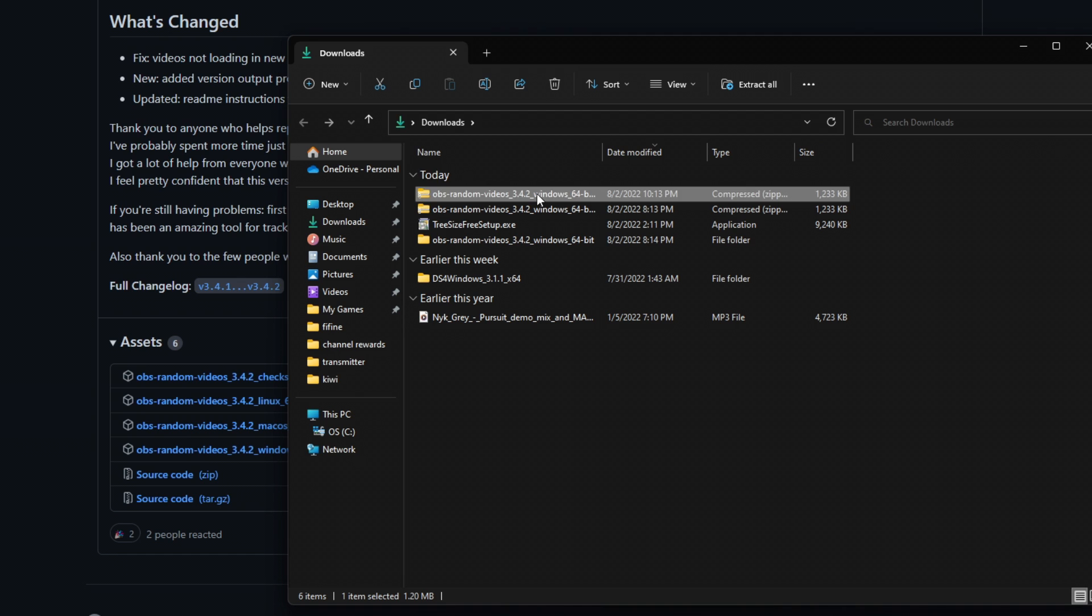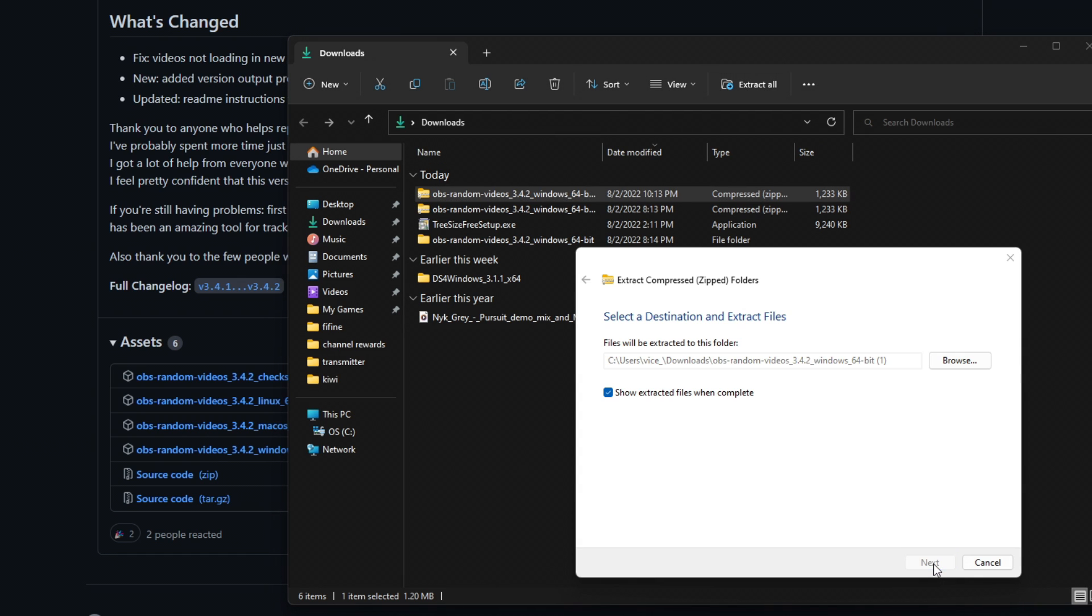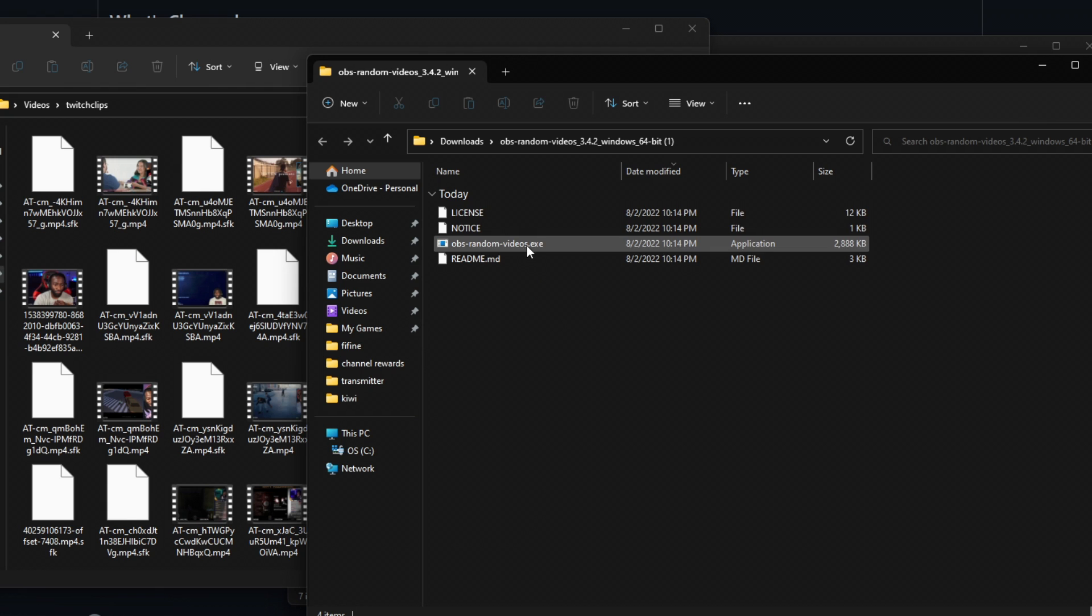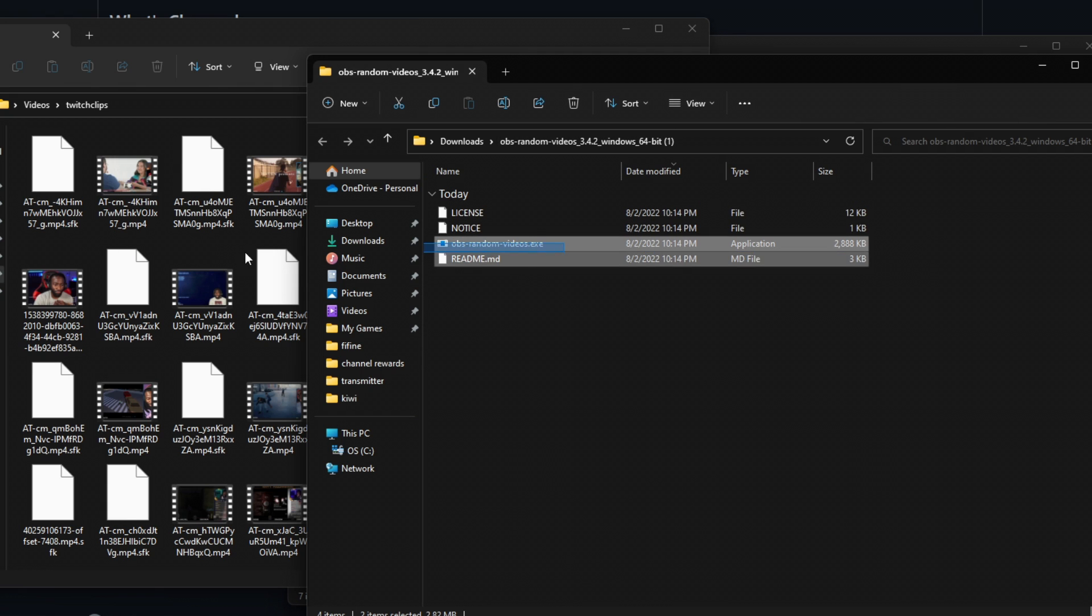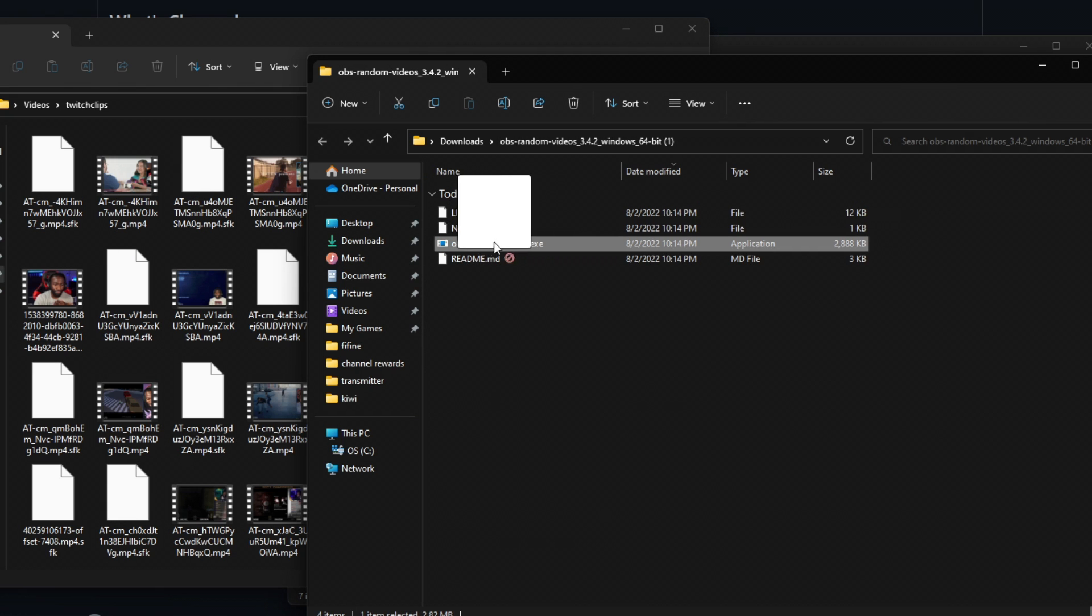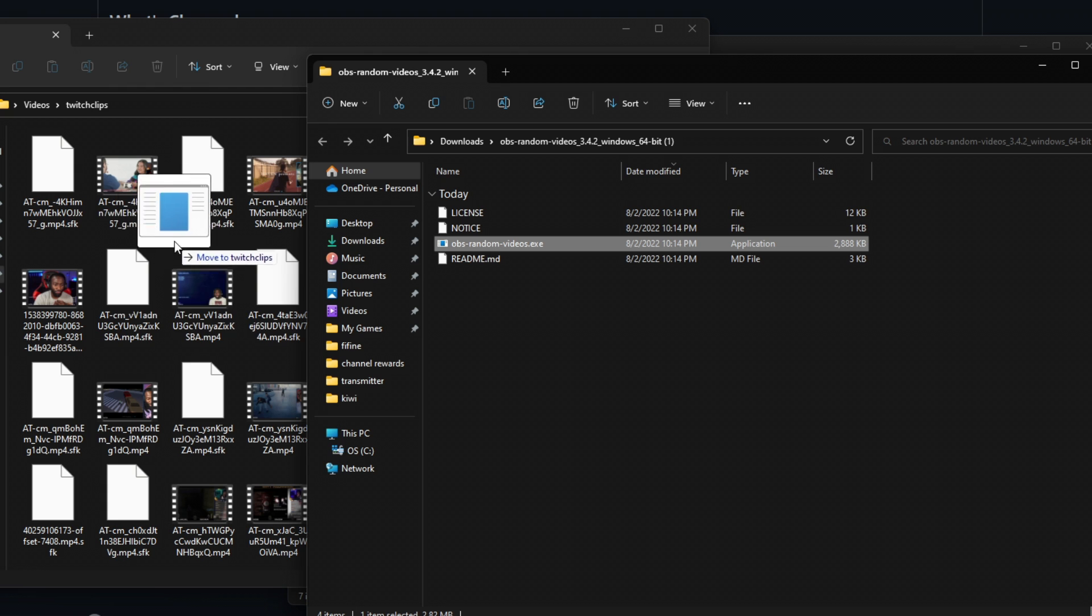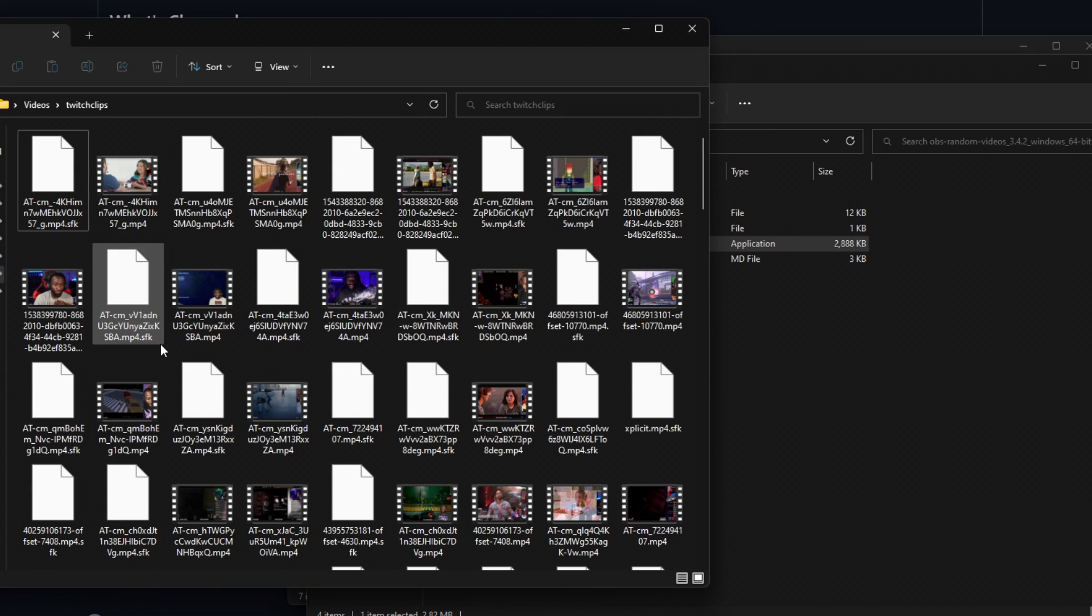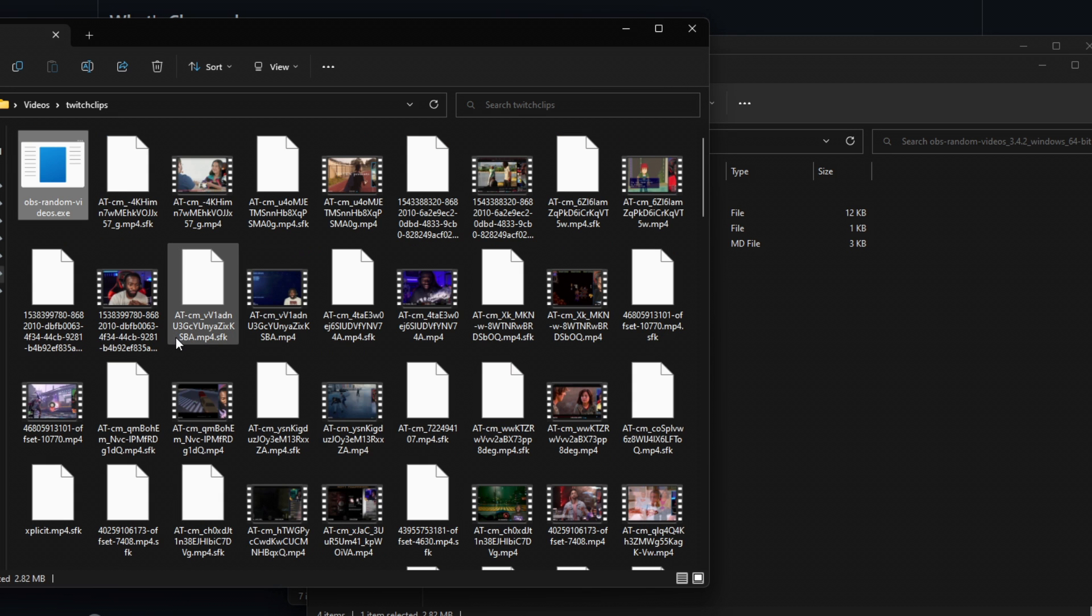We are going to extract the files, extract, drag this executable file into the folder where your media is. And I have a folder called Twitch Clips, which is, as the name implies, various Twitch Clips. Once we've done that, we're going to double click on that file.